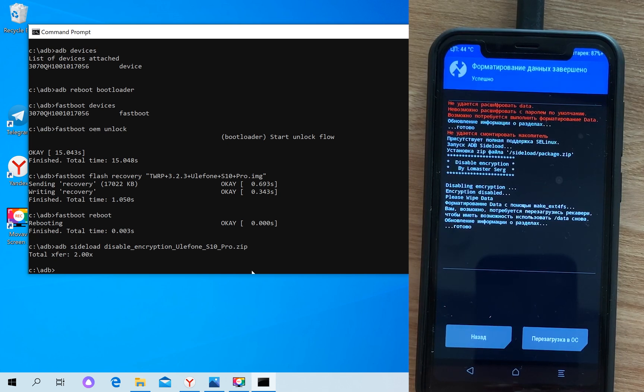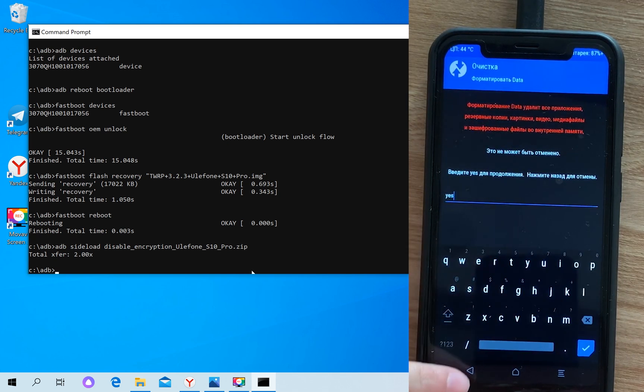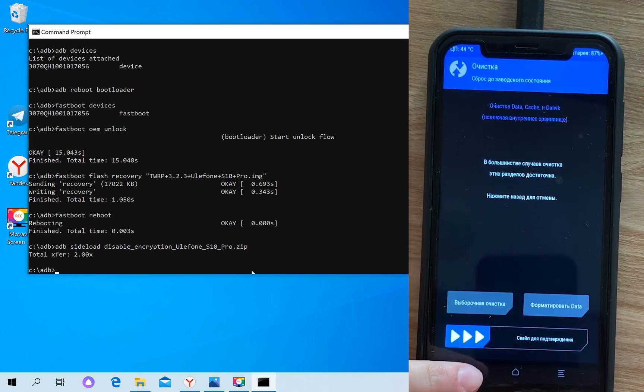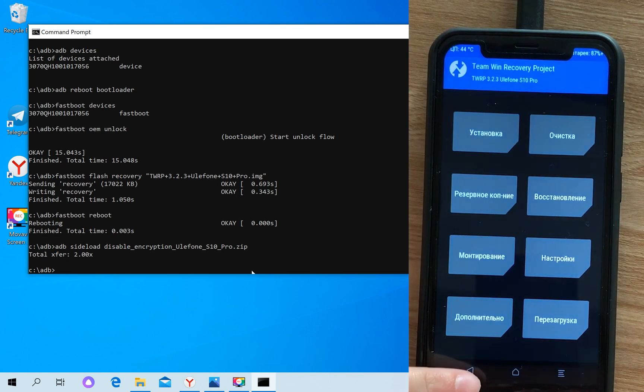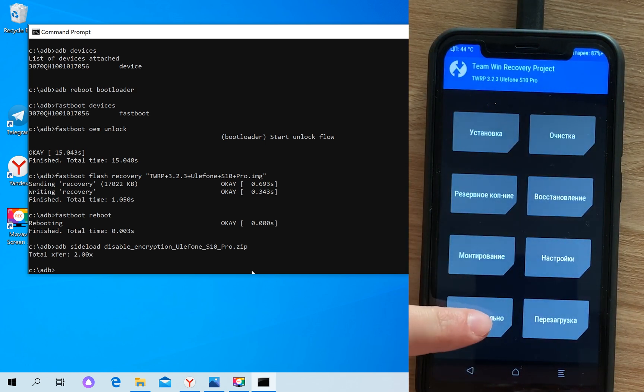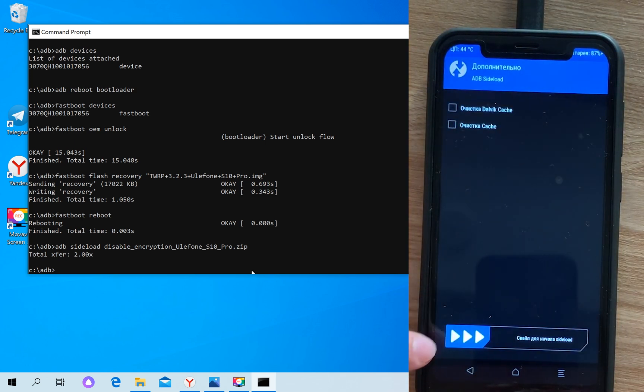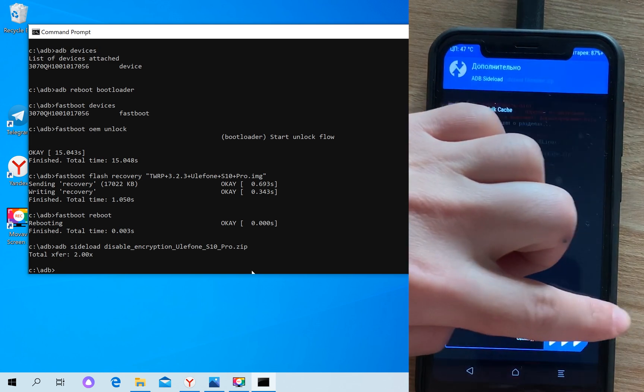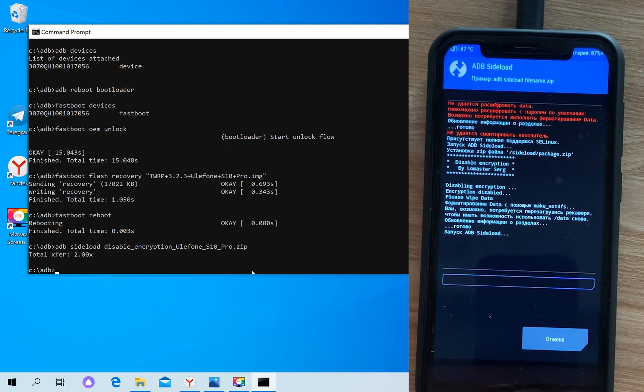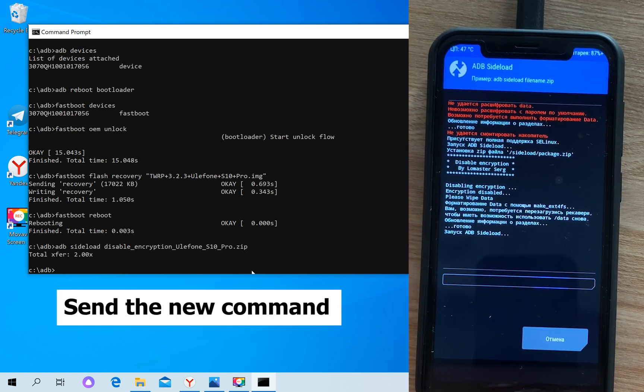When everything is finished, we go back to ADB sideload. Go back multiple times to the main menu, then to additional, then ADB sideload.